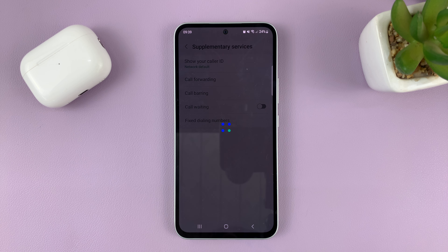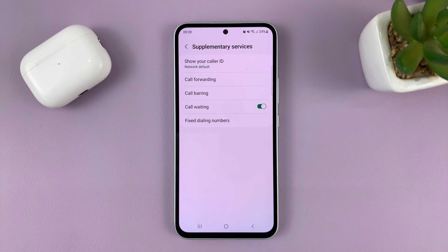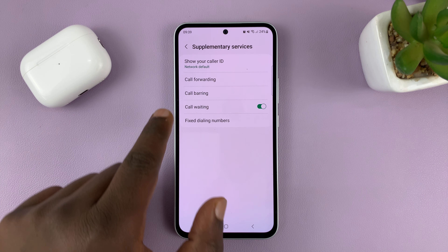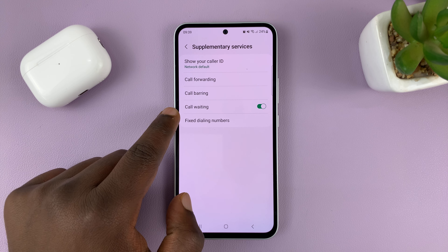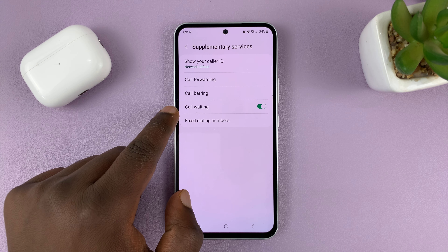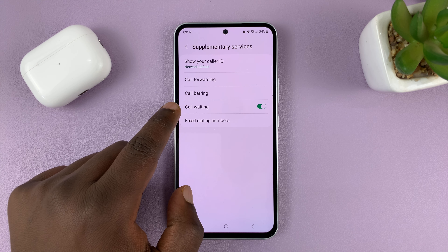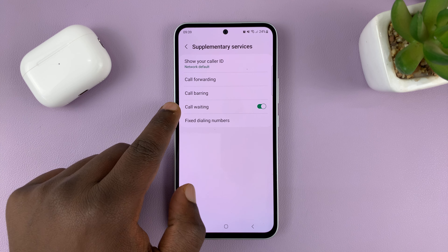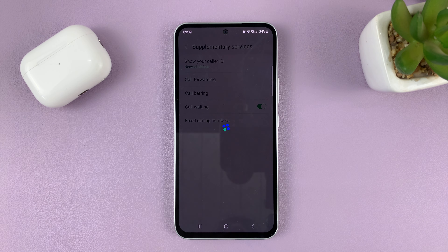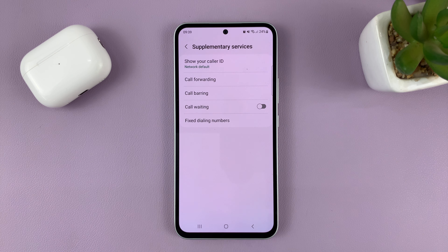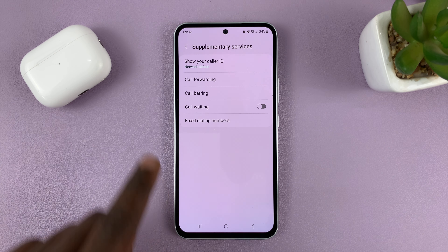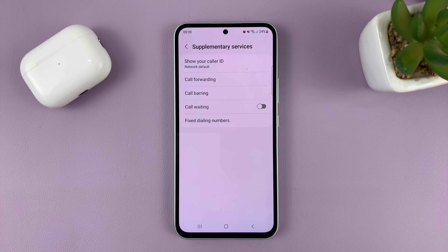Give it a couple of seconds to check the status. You shall see under Supplementary Services, you shall see Call Waiting. To disable it, simply turn off that toggle button. Call waiting is now disabled.